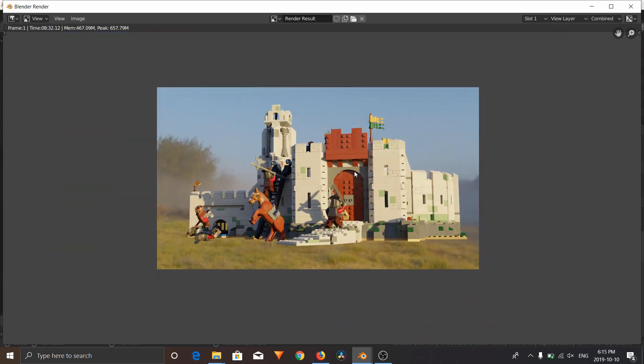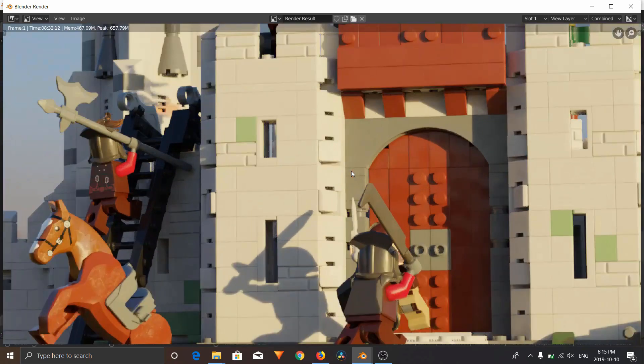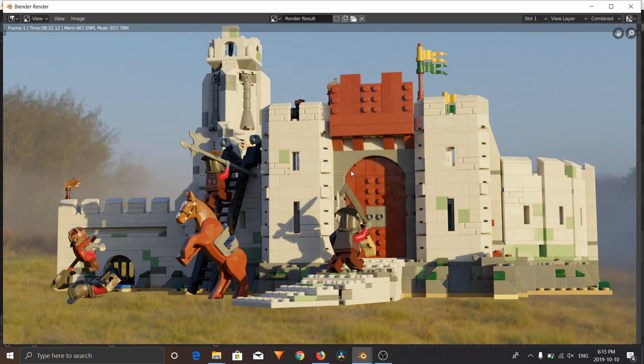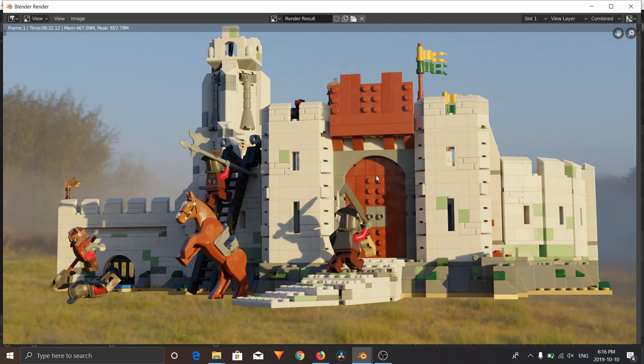So that is a very basic way of how you can render Lego in Blender. Now, if you know more about Blender, if you watch other tutorials on YouTube and get better at using lighting, using shaders, all these different techniques...